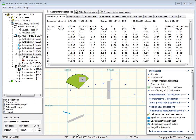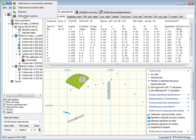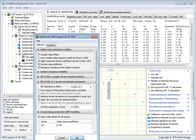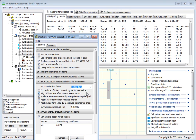Here we are back in the wind farm assessment tool. If you want to work with the dash-12-dash-2 standard, you go into Project Options, go down to the section called Terrain Obstacle Assessments, and then change the standard to follow to dash-12-dash-2.